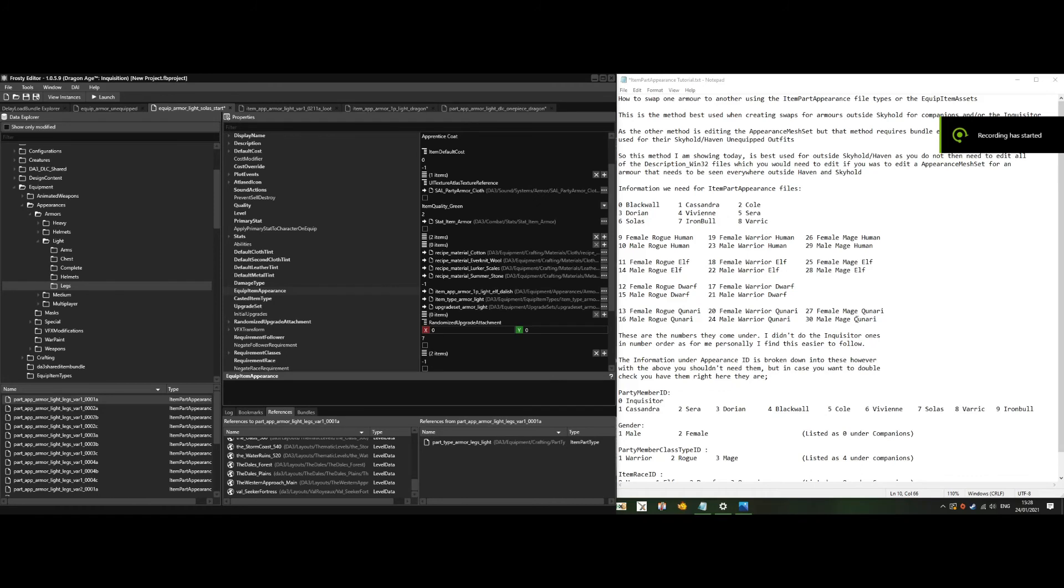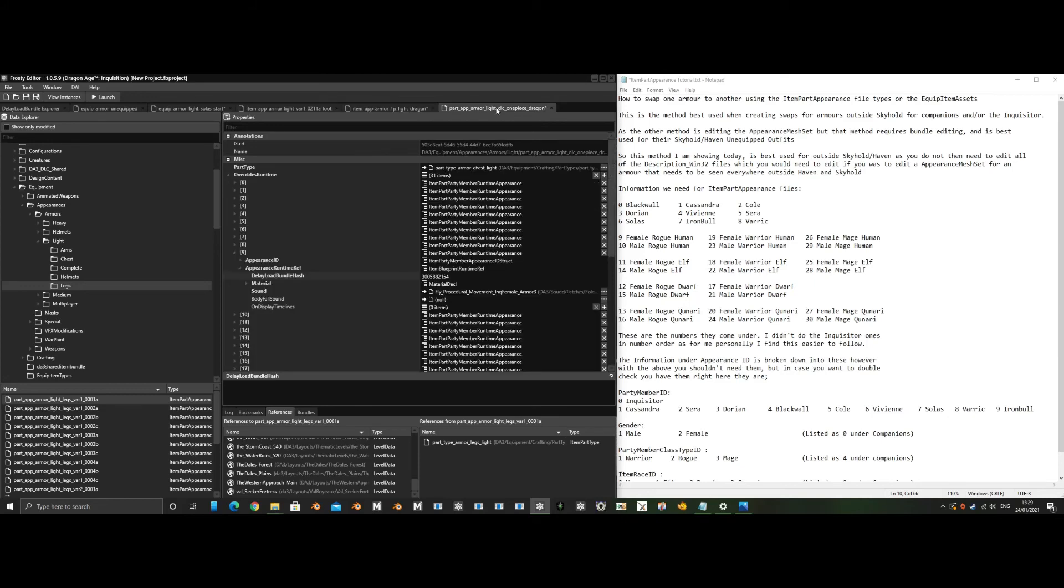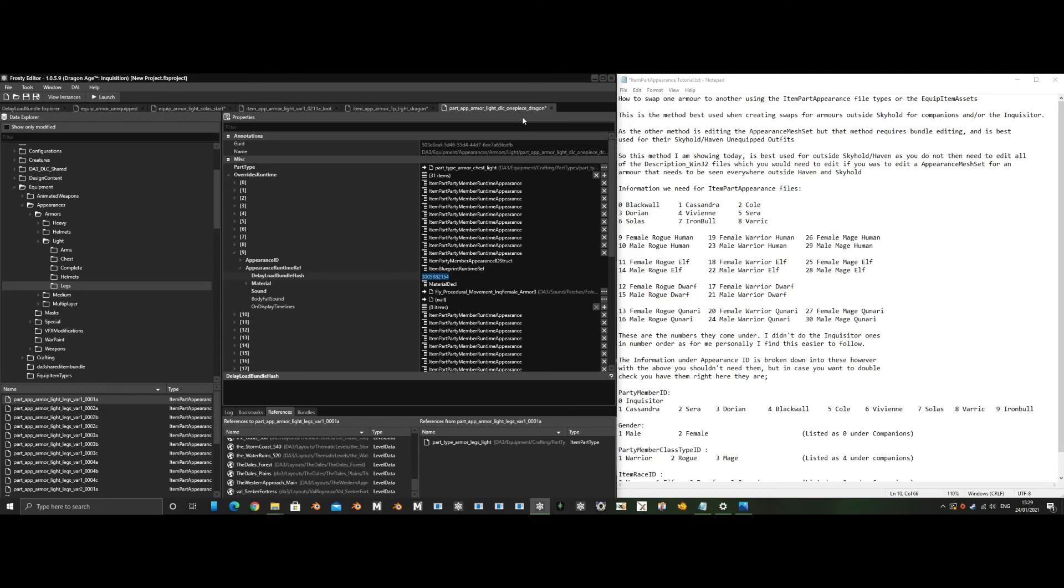The equip item assets are best edited when it only affects one character unless you want to affect all characters. The item appearance are best edited when it's only one character unless you want to affect all characters, but do not hide the arms if it's used by everyone, because then it will hide the arms on Cassandra, for example. The item part appearance needs the delay load bundle hash of the outfit you want it to change to, which can be found through the delay load bundle explorer or finding the item part appearance file that you want to use the delay load bundle hash from.